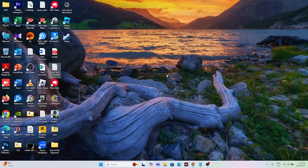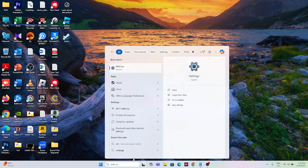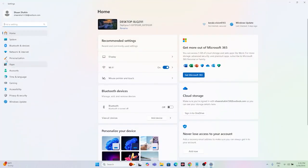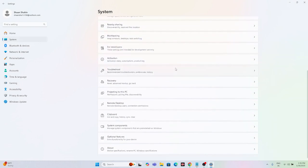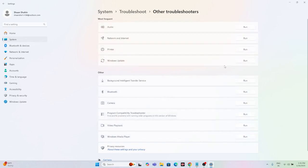The next step is to run the Windows Update Troubleshooter. Go to Settings, click on System, scroll down and navigate to Troubleshoot, then go to Other Troubleshooters. From here, click Run next to Windows Update to run the troubleshooter.